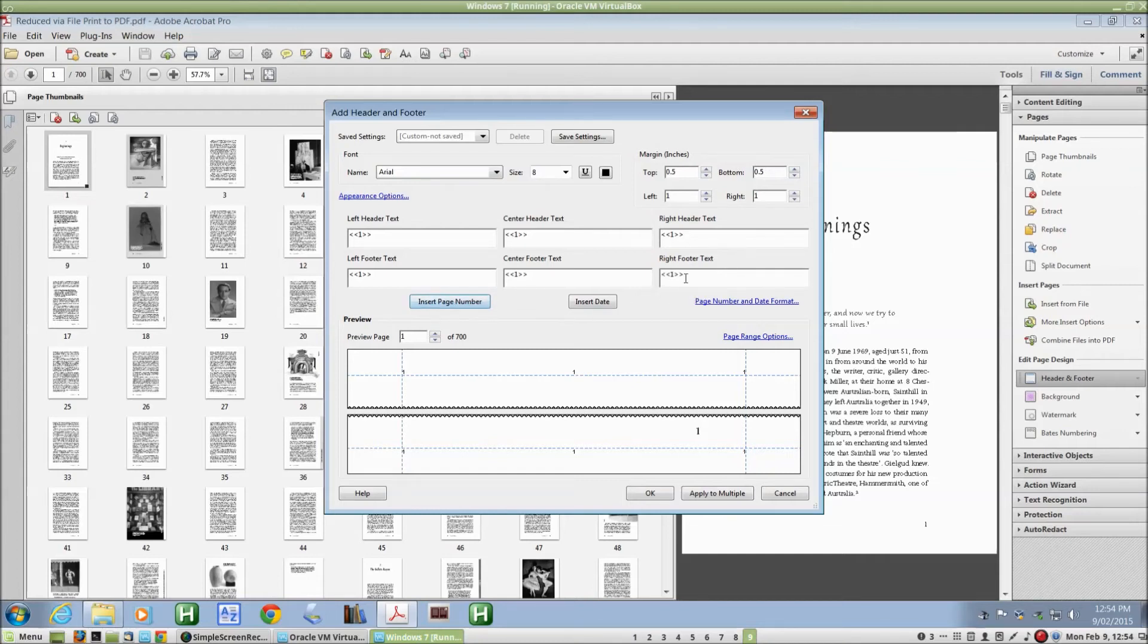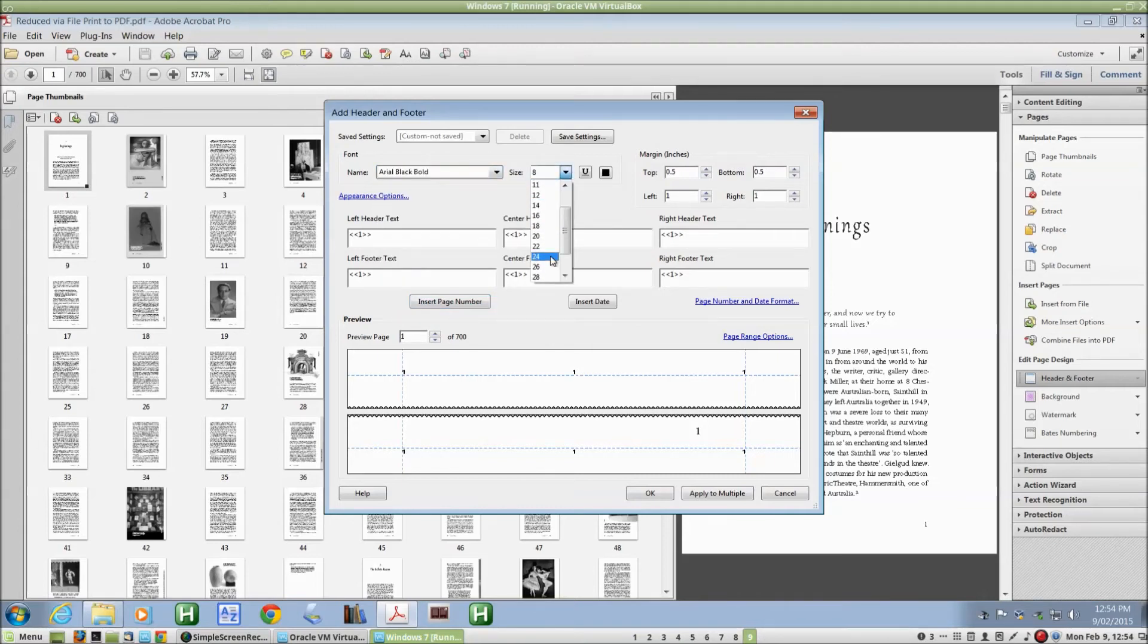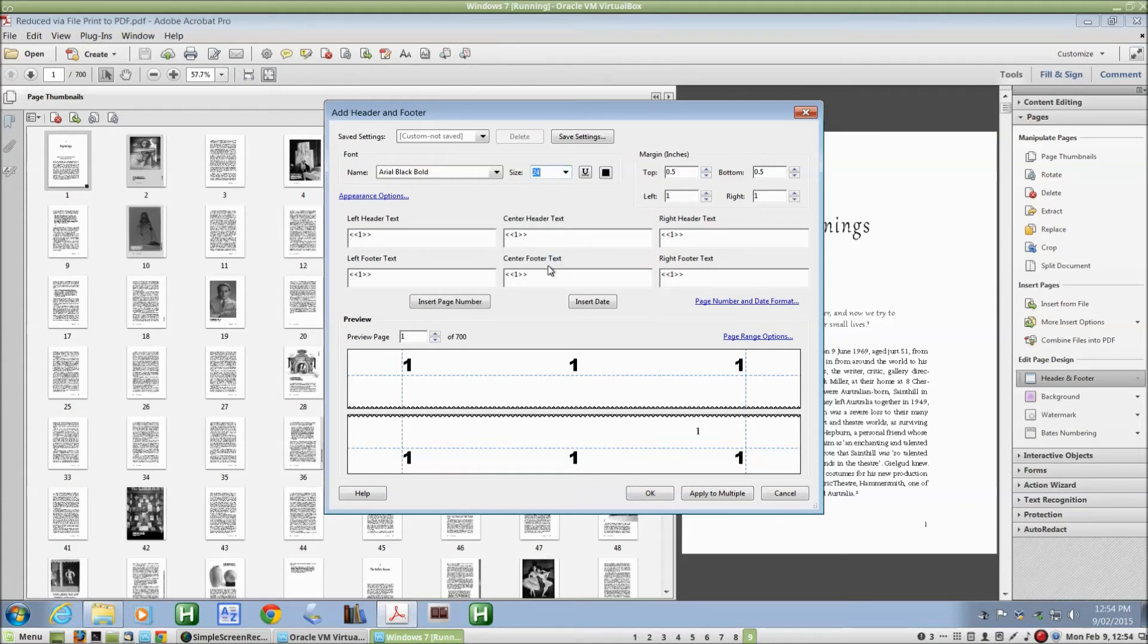And to really make these page numbers stand out, I'm going to make them a nice black, big black font, and change the size to something much larger, 24 or even bigger. I click on OK.